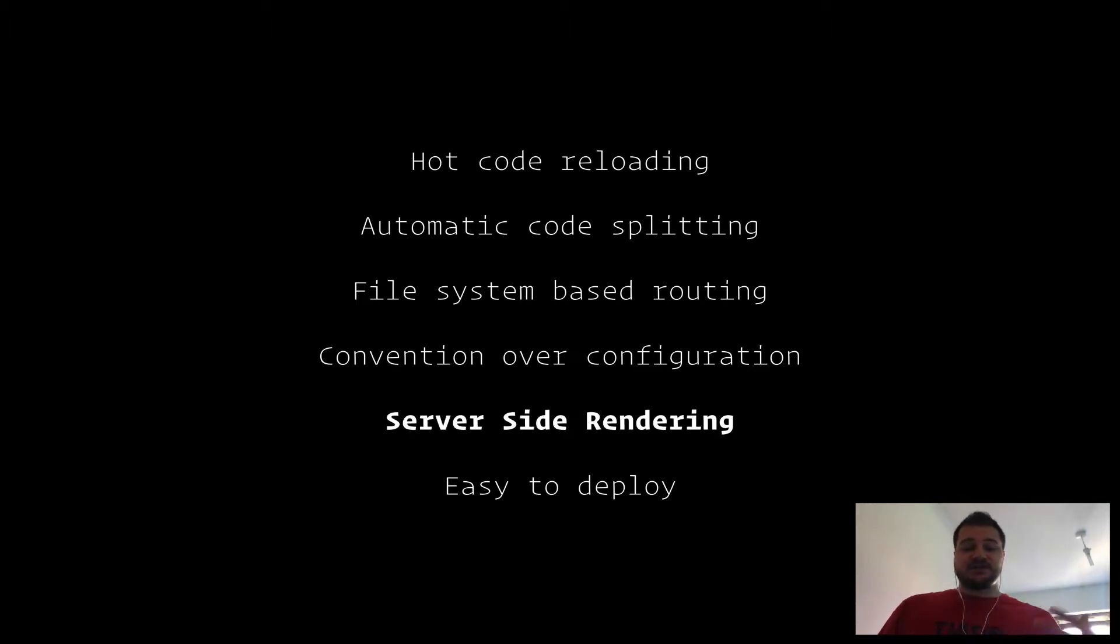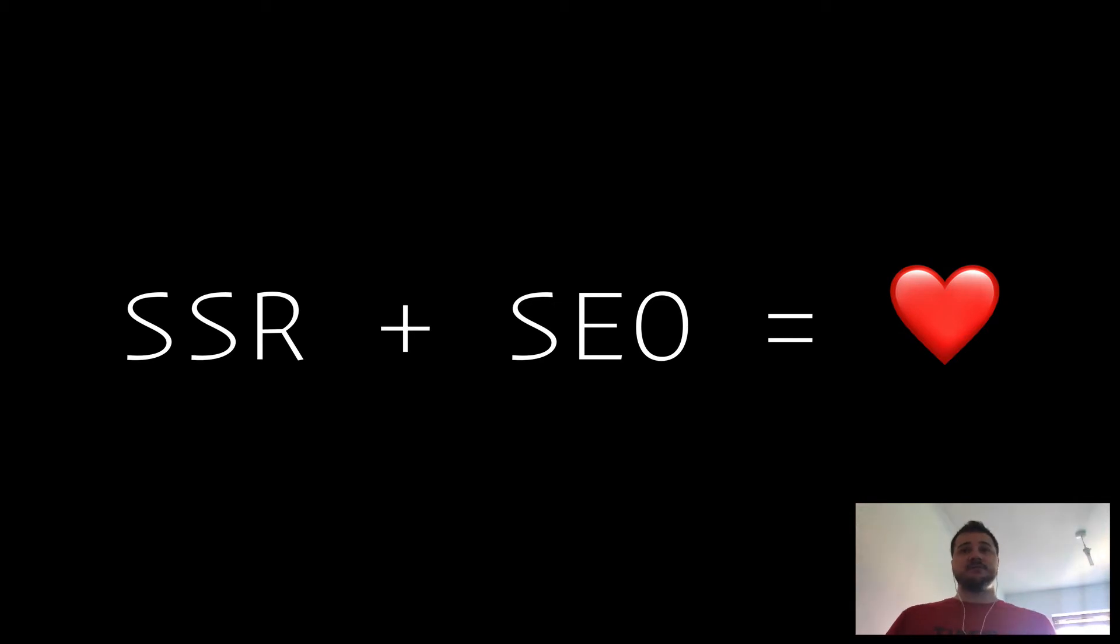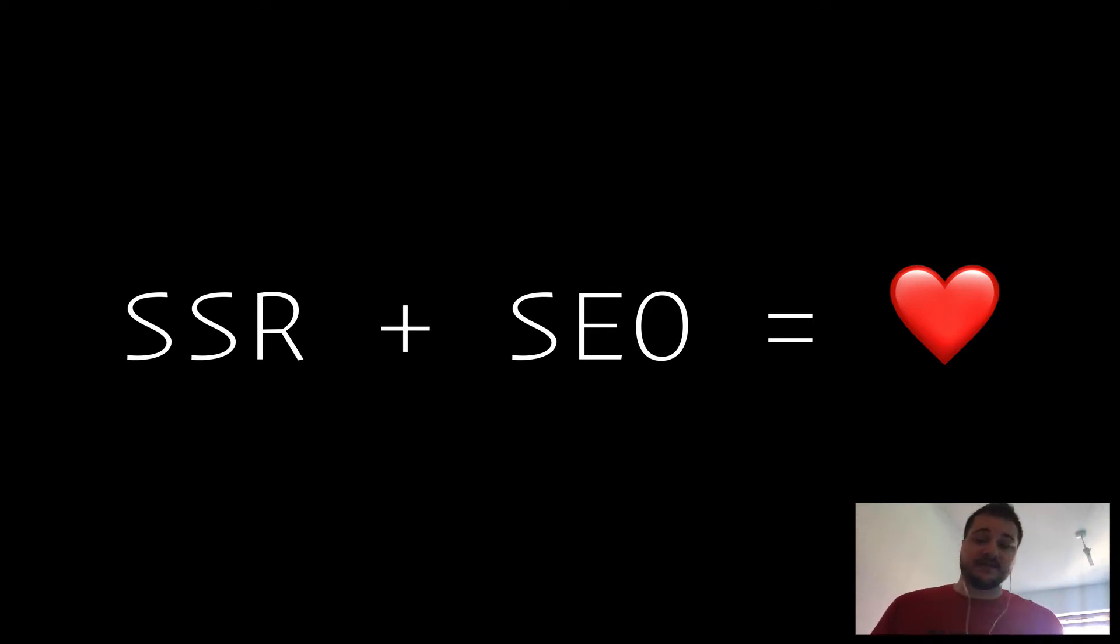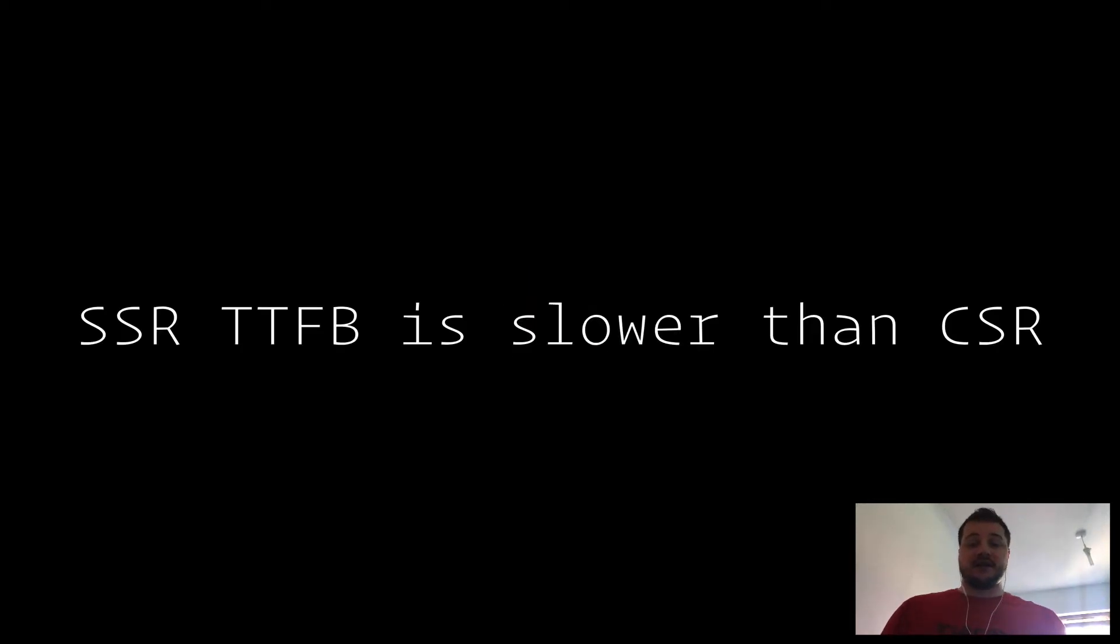In the first couple slides I'd like to go over server-side rendering and why I think that's important. A lot of people say to me, isn't server-side rendering just about SEO? Well, in actual fact, no it's not. Although server-side rendering and SEO are a huge part of each other, it's not the only reason.